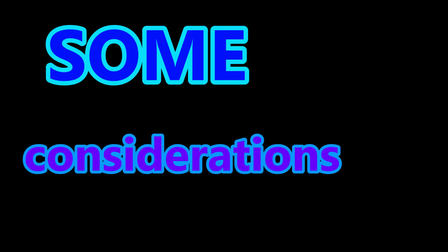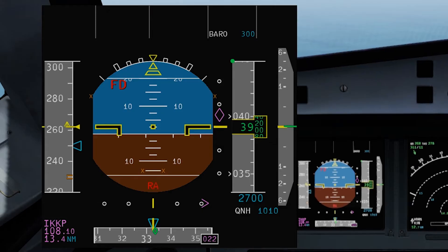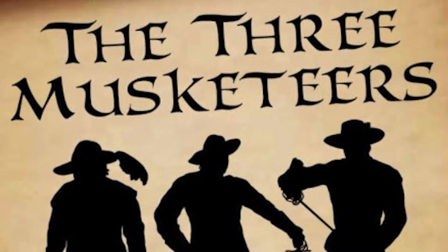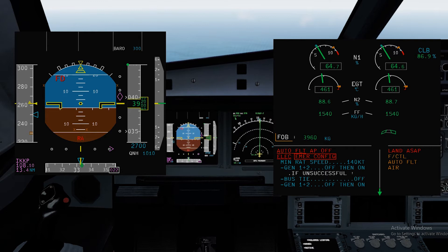Let us look at some considerations when we get this emergency. Number one: the left-hand seat pilot will be pilot flying — because only PFD-1 is available. Number two: it is LAND ASAP RED, so you have to call Mayday. Number three: you will be flying manually — no autopilot, no flight directors, and no autothrust.